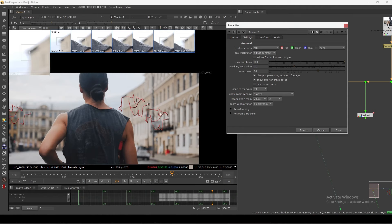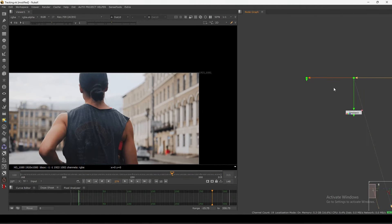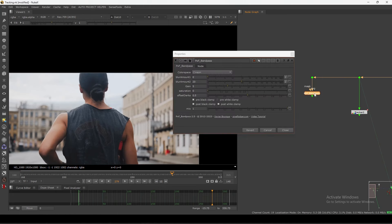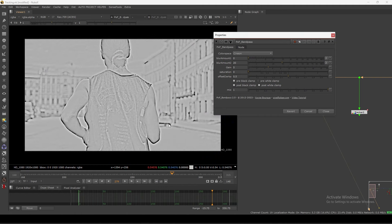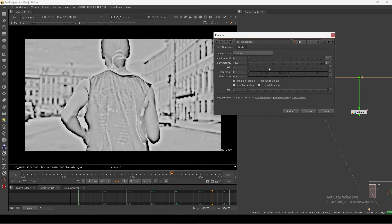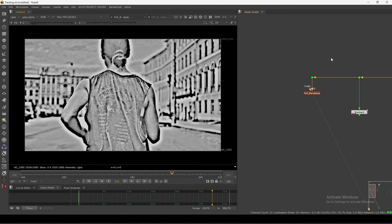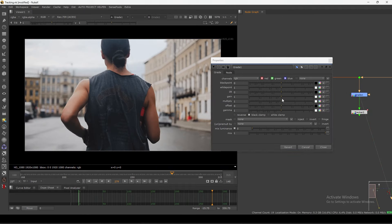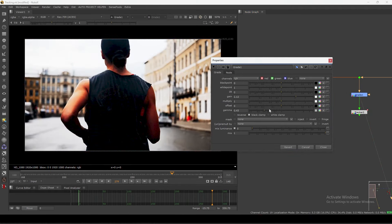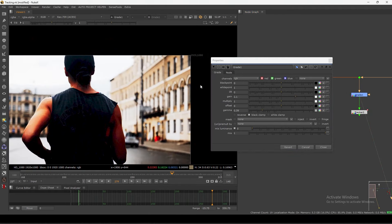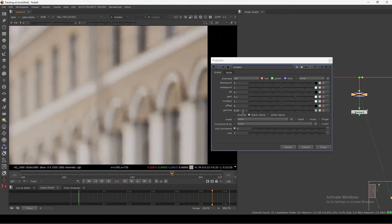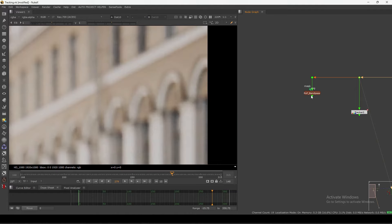One thing I always do is add a pxf band pass. What it does is basically cue the high-frequency detail so you can track easily. In the end we just need a good tracker, right? You can change this footage however you want — you can also add a grade and increase contrast like this. Now you can see much more detail here compared to the original flat image.